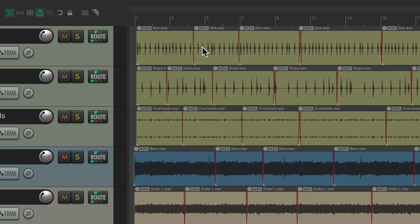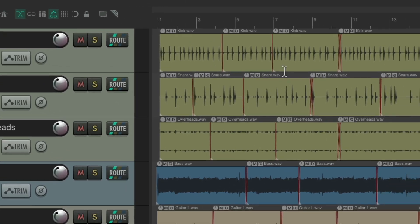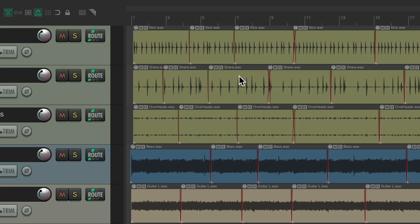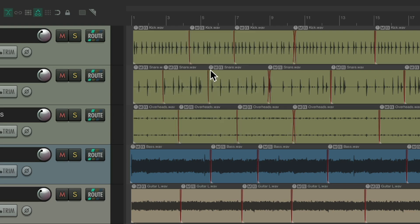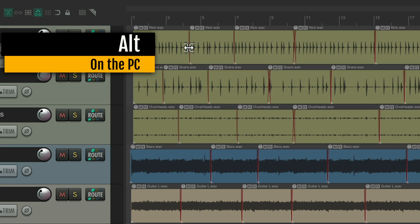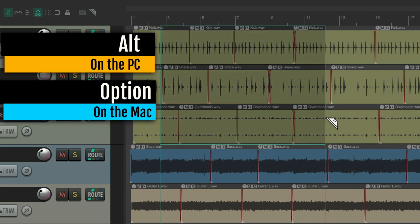You should know you don't need to use these buttons. If you're okay with right dragging, you can right drag in the arrange view and that will marquee select your items the same way. For Razor Editing, you can add a modifier — Alt on PC, Option on Mac — and right drag, which creates a Razor Edit.